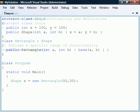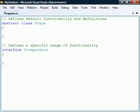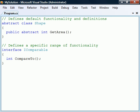If we compare abstract classes to interfaces, we find that they are similar in many ways. They can both define member signatures that deriving classes must implement and neither one of them can be instantiated.